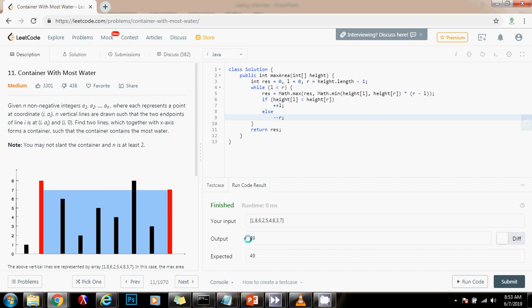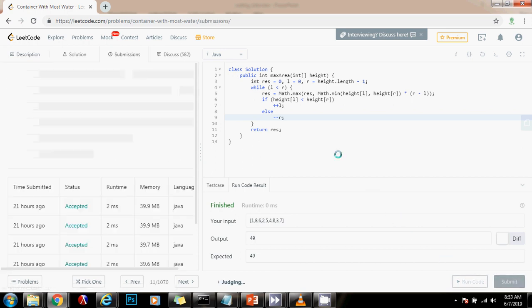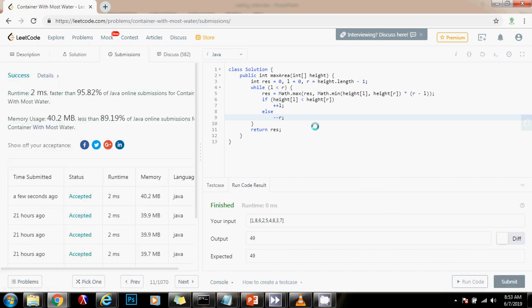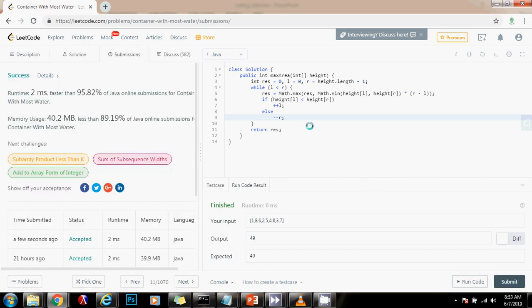Alright, this seems to be working fine. Now I'm going to submit my solution. And this is working perfectly.